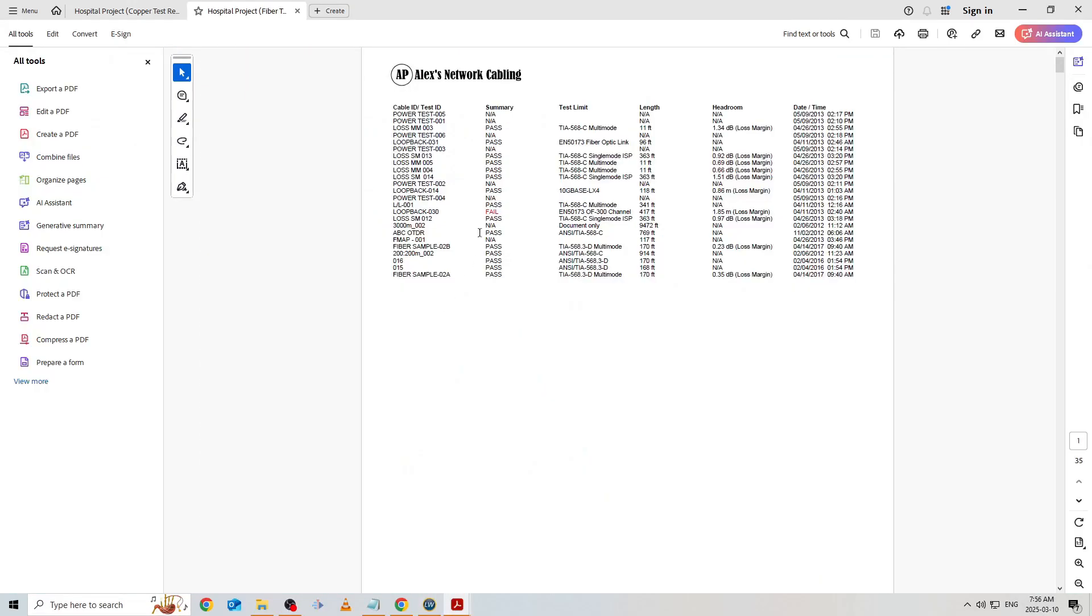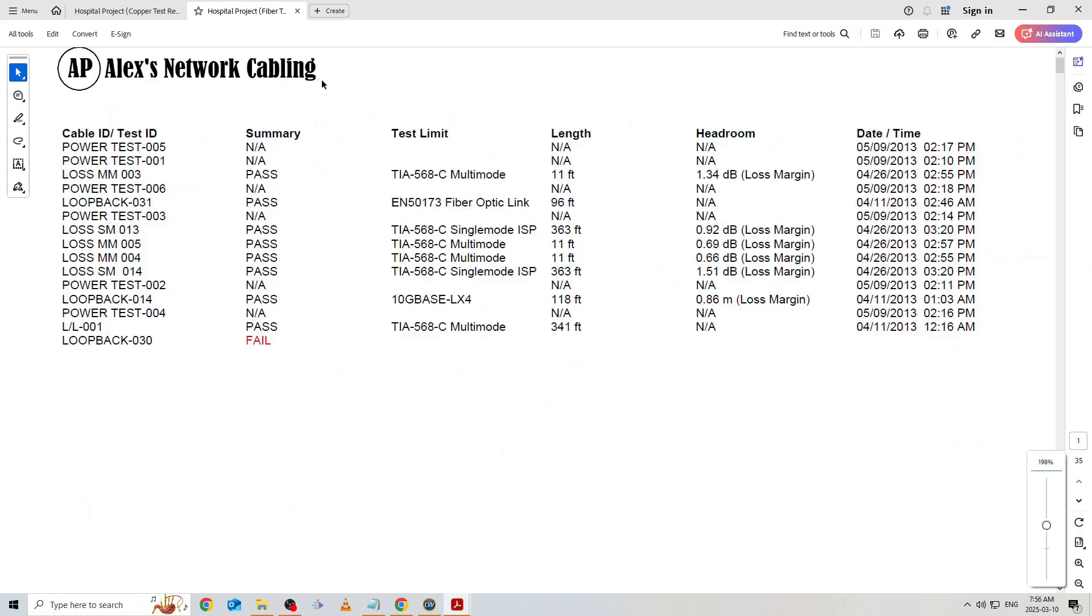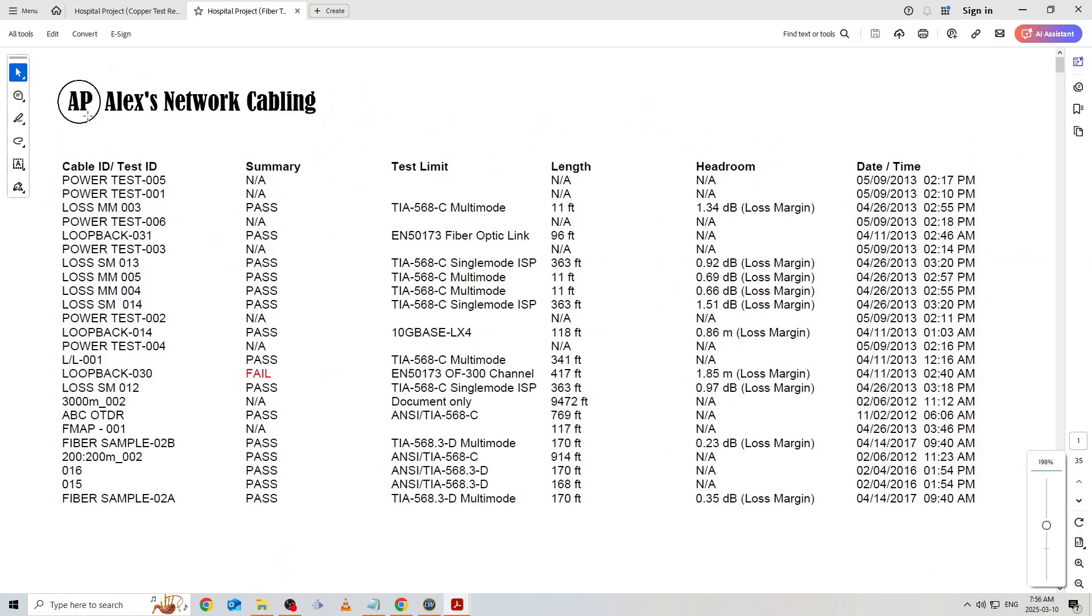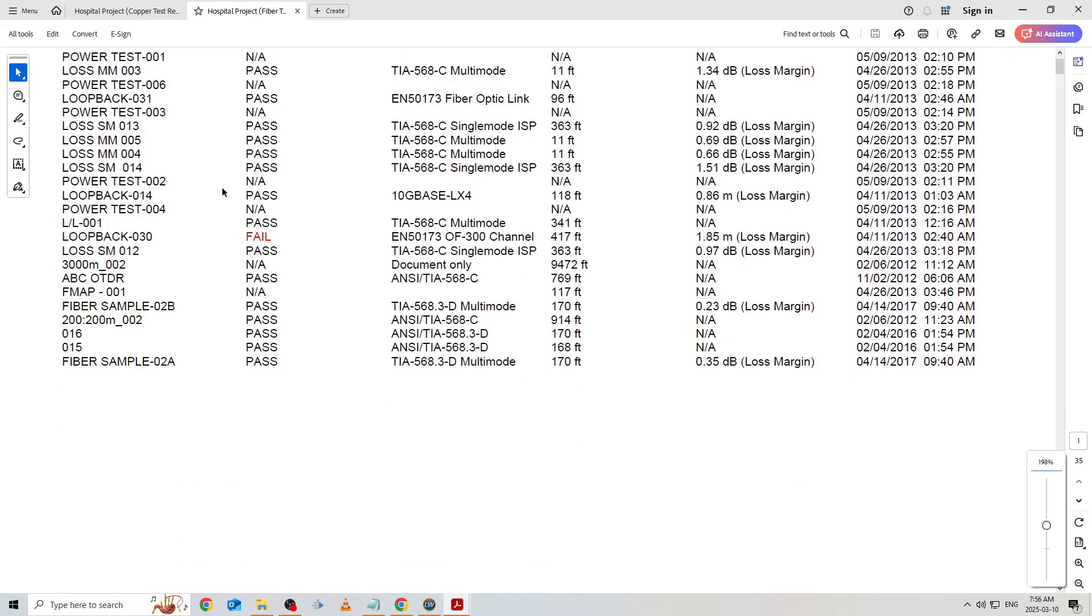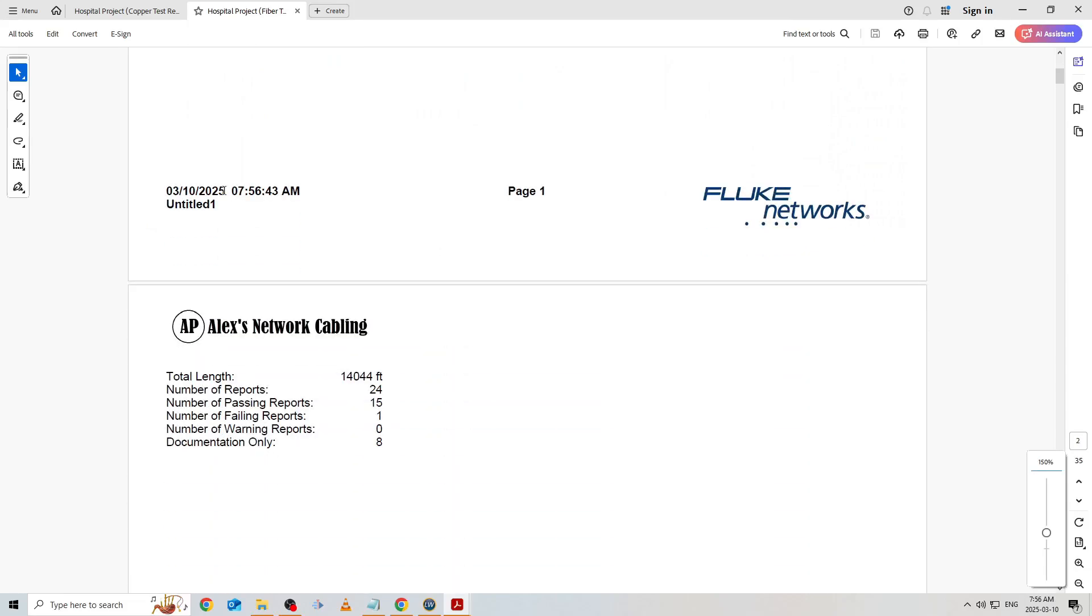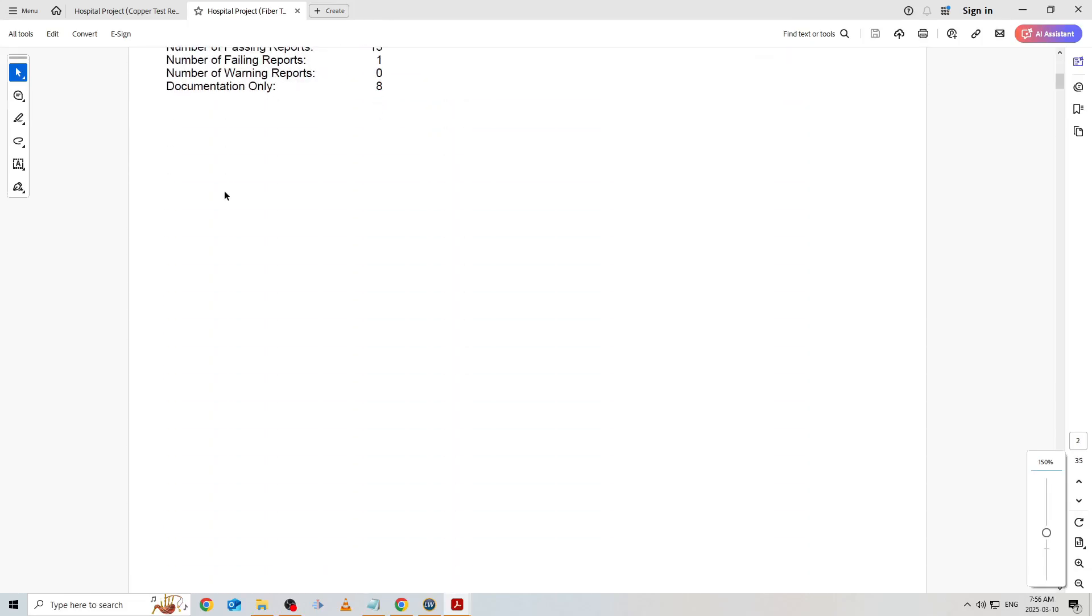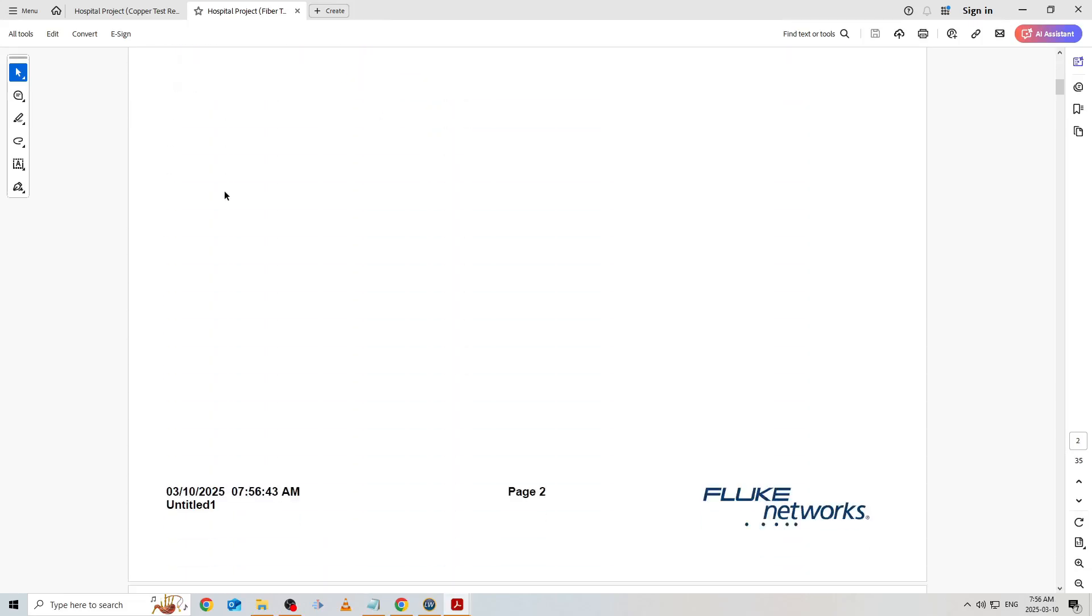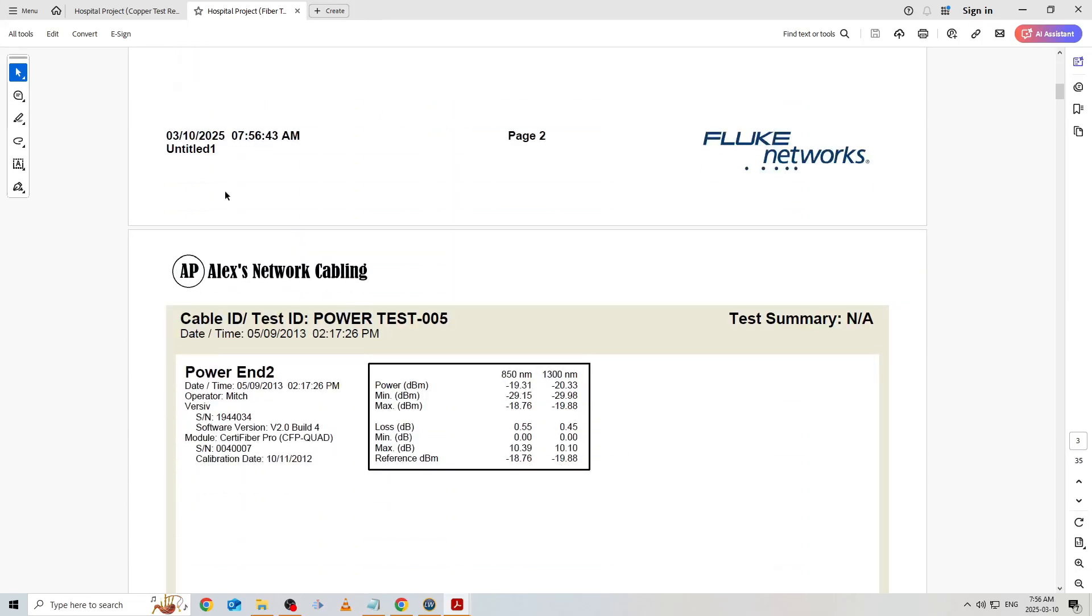After saving our report, we can see that our custom settings worked and our company logo is integrated seamlessly into our report, giving a professional, polished look to the customer.